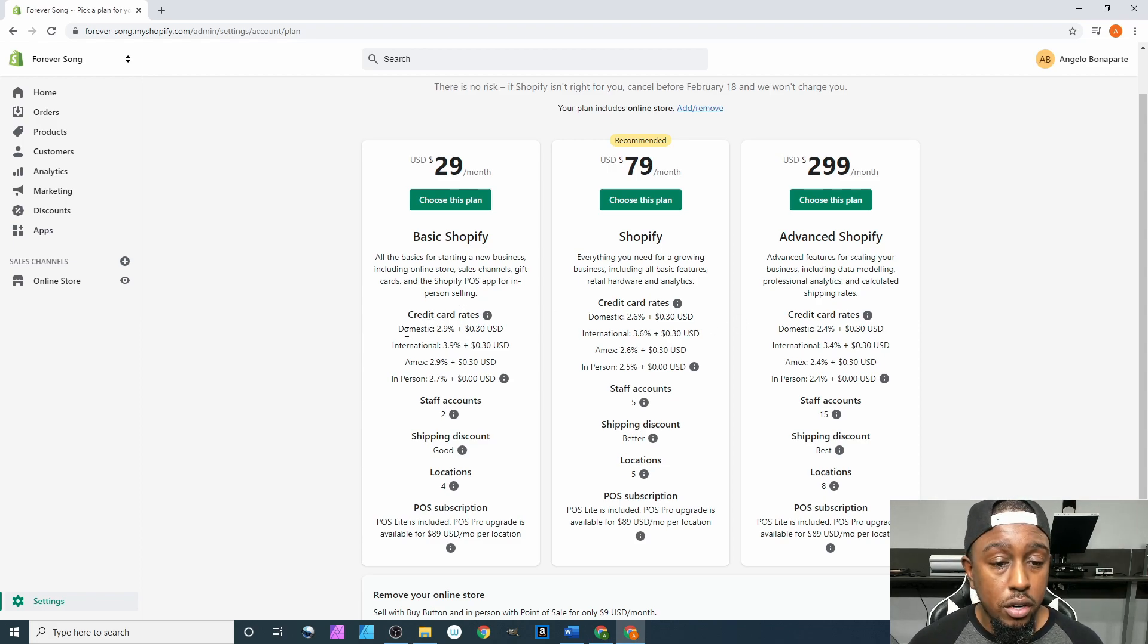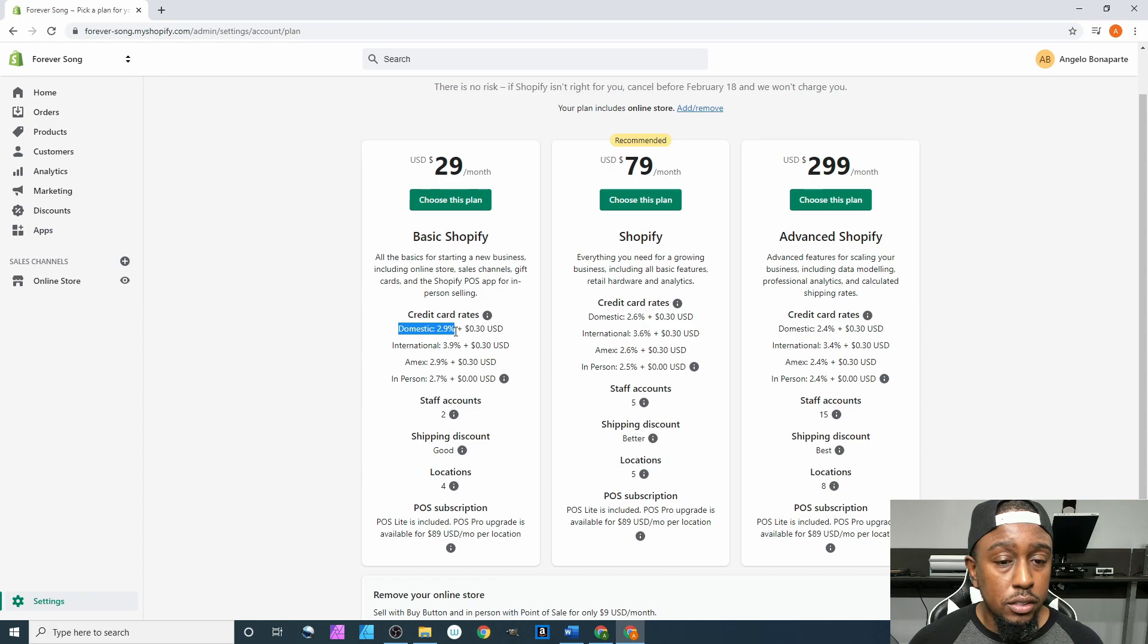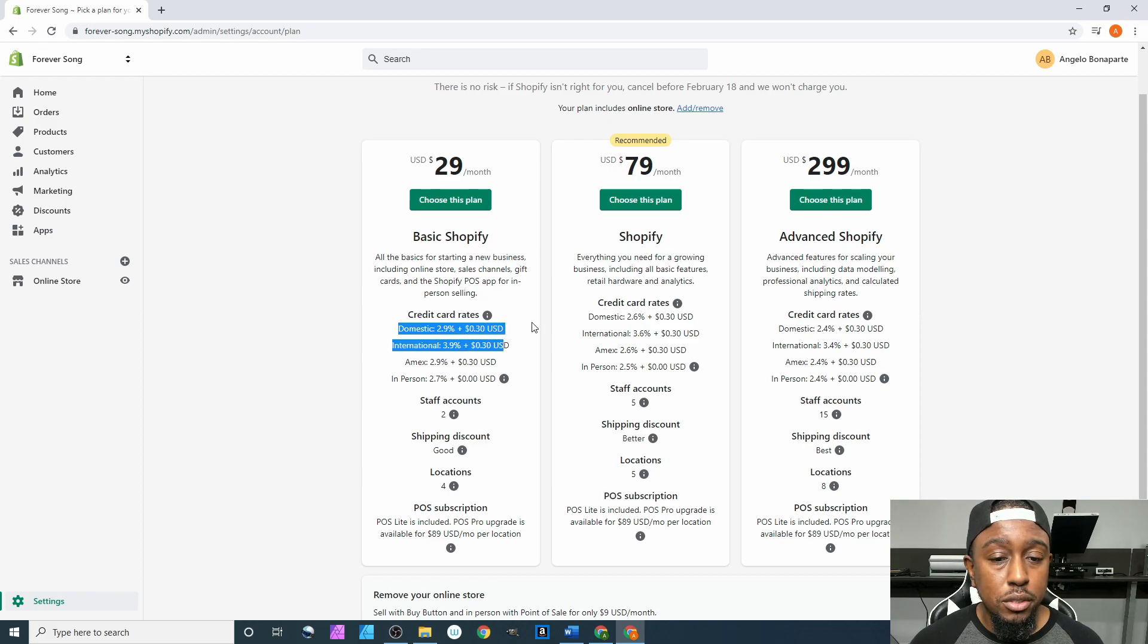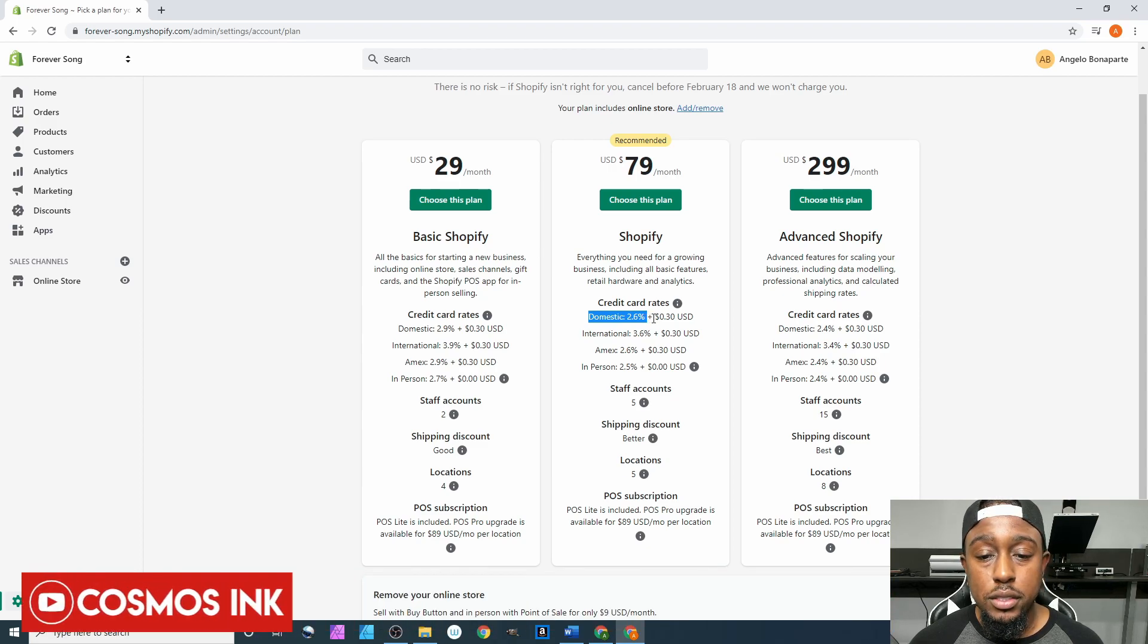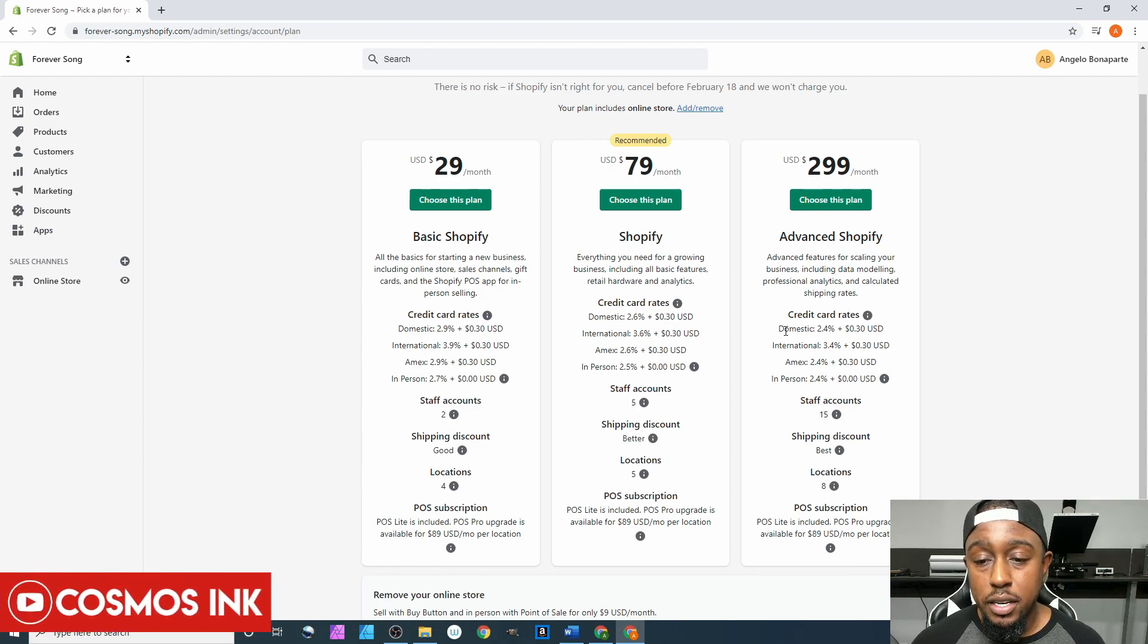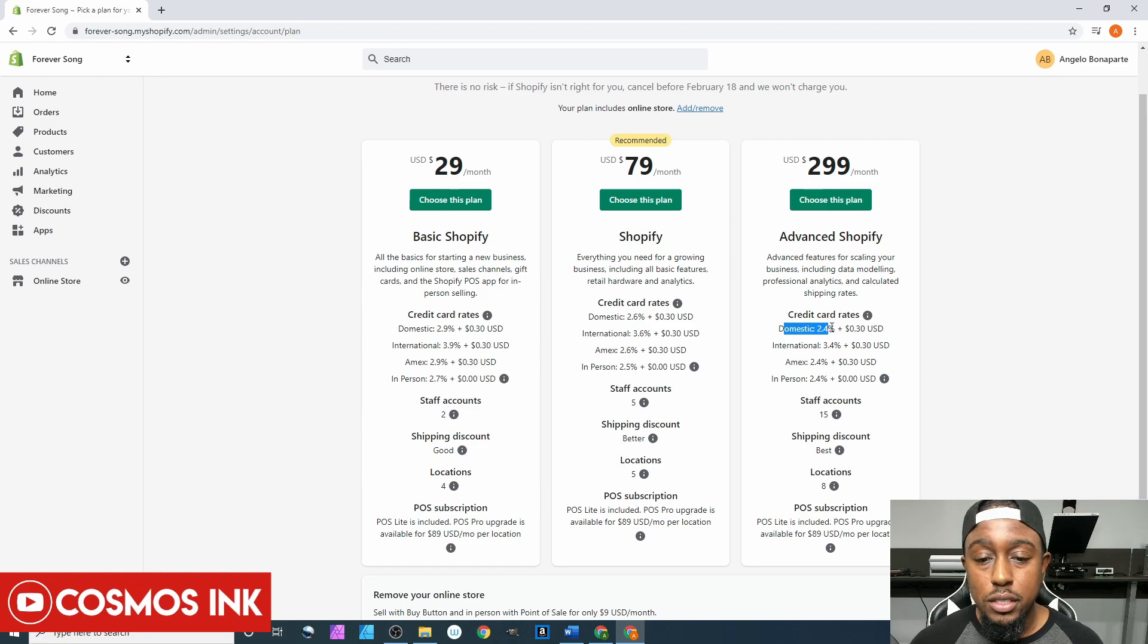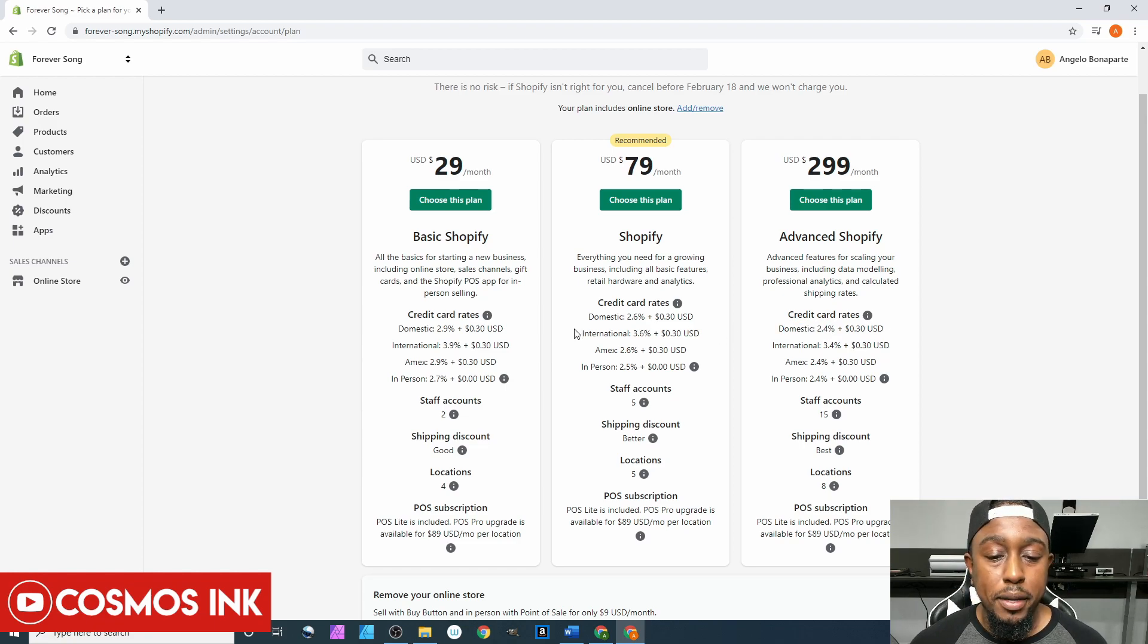It's 2.9% plus 30 cents, and then the next one up is going to be a little bit lower at 2.6% plus 30 cents, and then the last one at $300 is 2.4% plus 30 cents. So honestly, your best bet just starting out is going to be your basic plan.